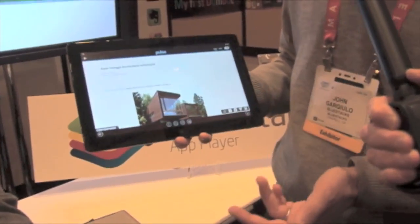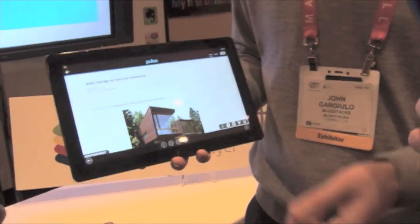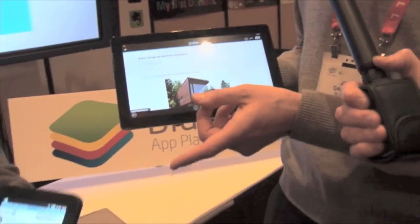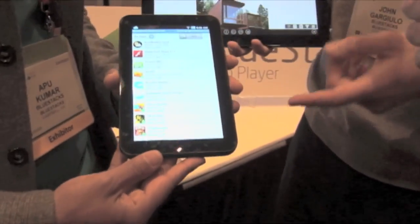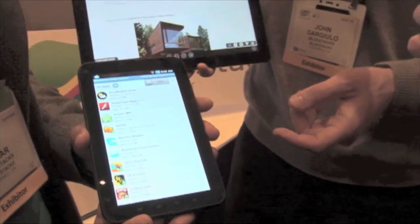We already have an alpha out now at BlueStacks.com, and what Apu's got in his hands is our Android app. This is available in the Android market and it's called BlueStacks Cloud Connect.